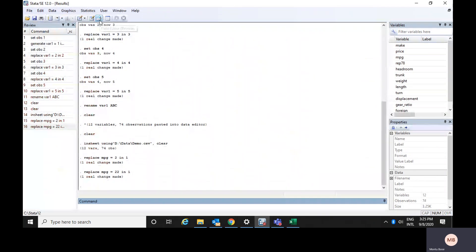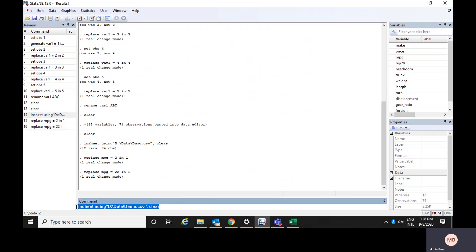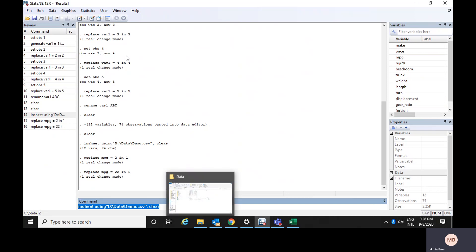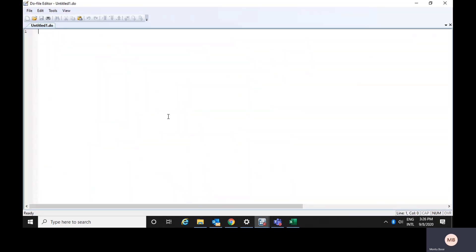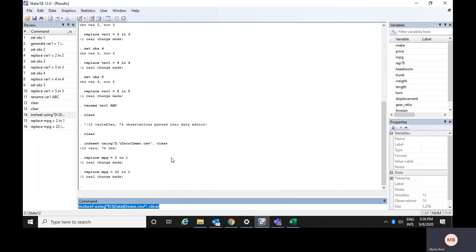Now, suppose these are the commands you have applied to your data and you would like to save them. You could copy them and go to your do file editor window and paste them there. Then you can save it somewhere and your commands would be saved. Otherwise, if you save directly from the data window, only the data would be saved — no commands would be saved.